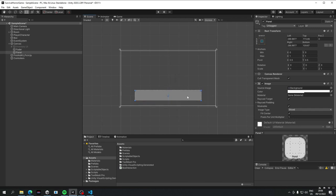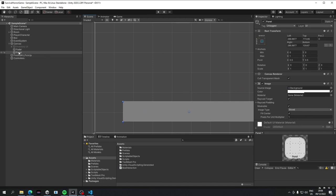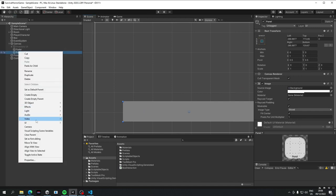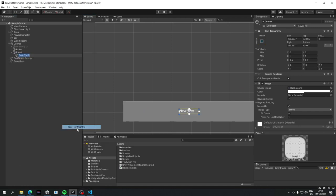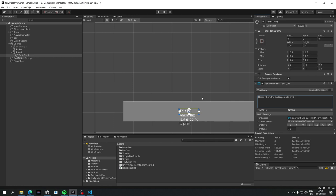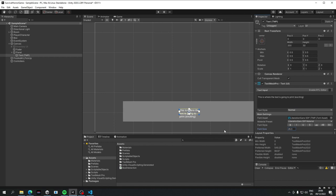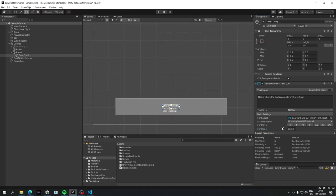And then we're going to add a text mesh pro to that. And we'll just say this is where the text is going to print, in brackets, exciting. And make the font just a touch smaller. Actually, it's probably big enough, I just need to widen it out.